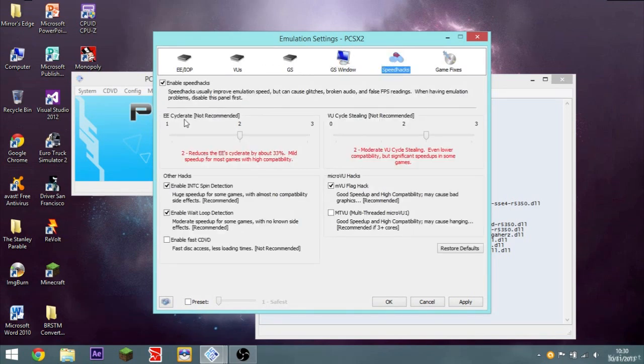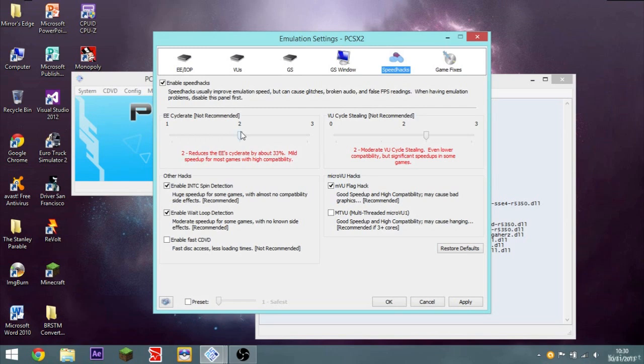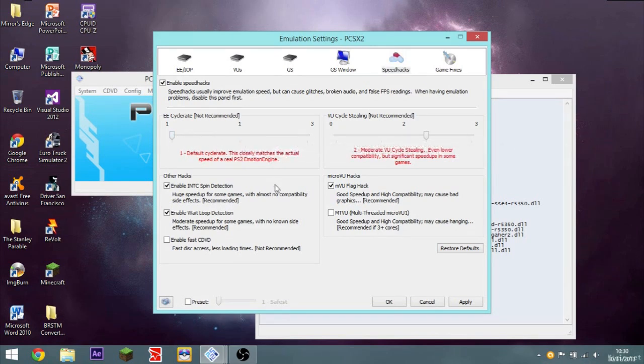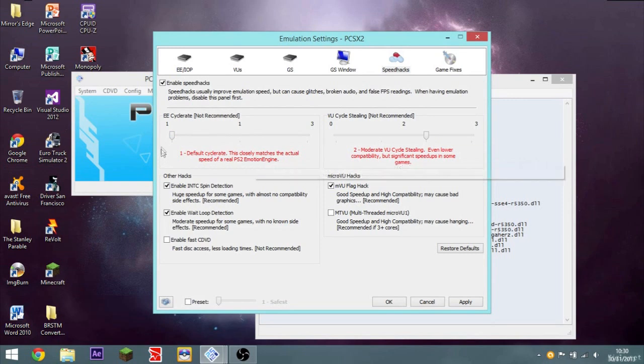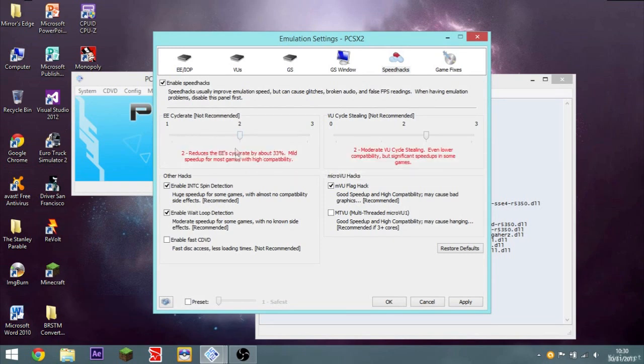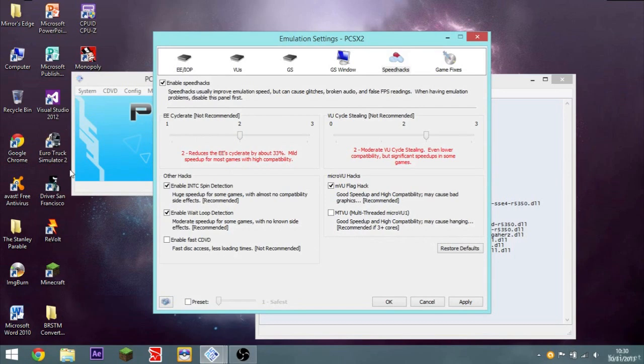Speed Hacks. This is probably the most effective way of speeding up your emulator. Normally the Emotion Engine cycle rate will be at 1. Which is the default cycle rate. Which closely matches the actual speeds of a real Emotion Engine. Reduces the EE cycle rate by about 33%. So about a third. Mild speed up for most games with high compatibility.